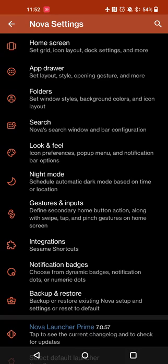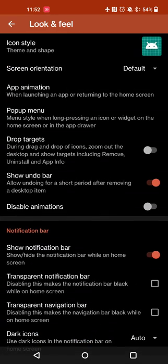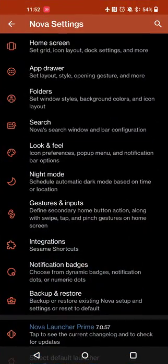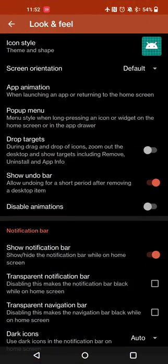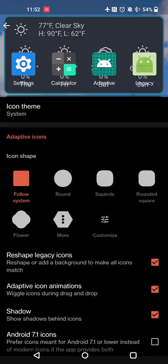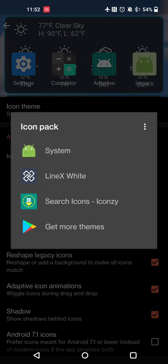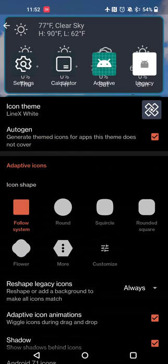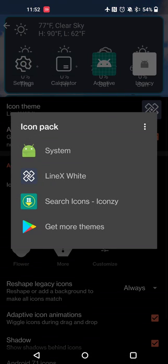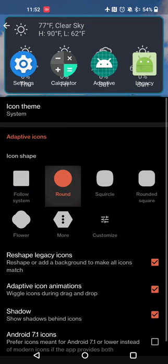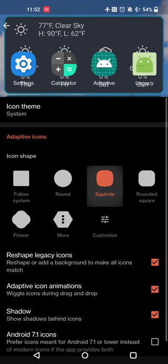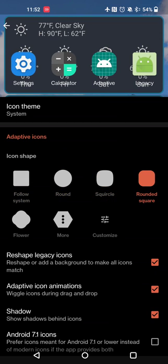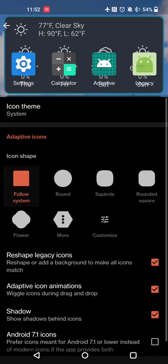You can set your icon pack, of course. You can set use a pre-installed preset icon pack like LineX, but if you want to use just your default icons but have a rounded look, or squircle, rounded square, things like that, you can do that.